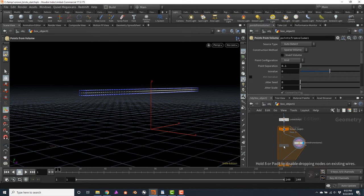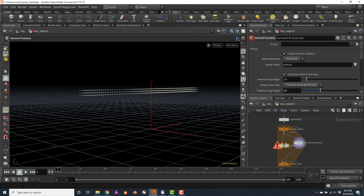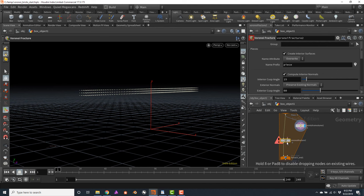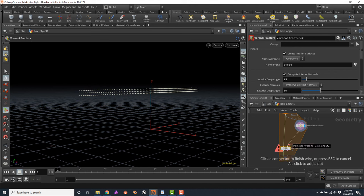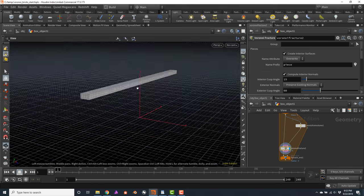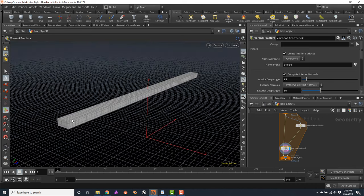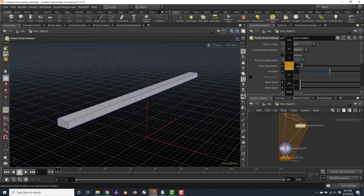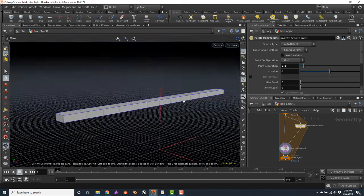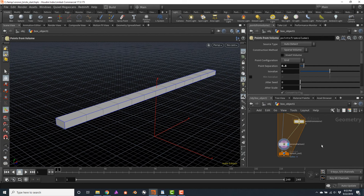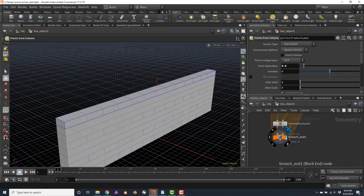Connect the Voronoi to the for-each begin, then to the for-each end, and connect the points into the second input of the Voronoi fracture. As we did earlier, we now have a very even distribution of cubes one on top of another. What we actually want is each row to be offset from the previous one. Let's first increase the point separation to 0.6. Clicking on the for-each end, I notice there are a few rows not being cut because we don't have enough density of points going through these blocks. We need to decrease the point separation — let's go to 0.25.